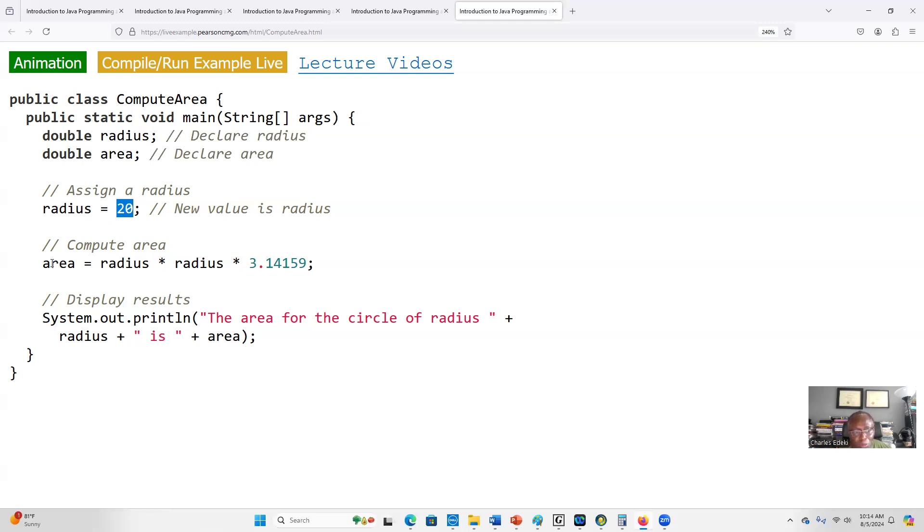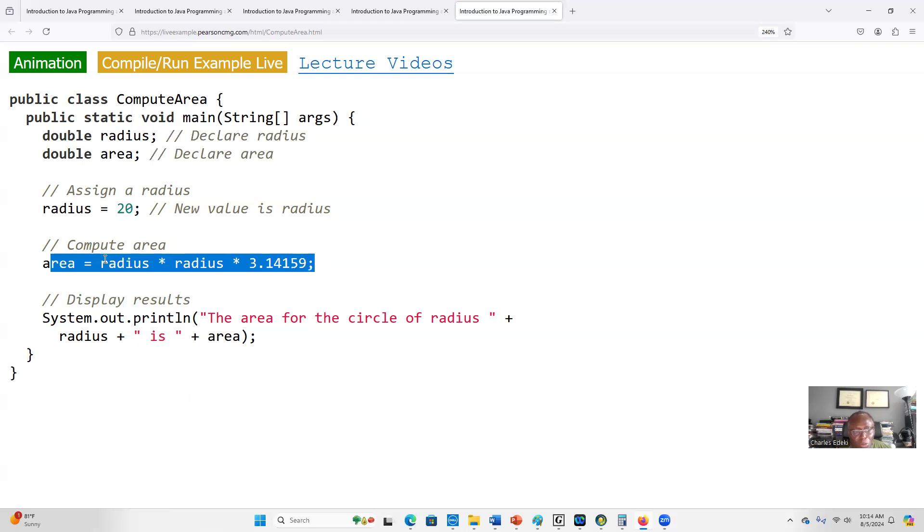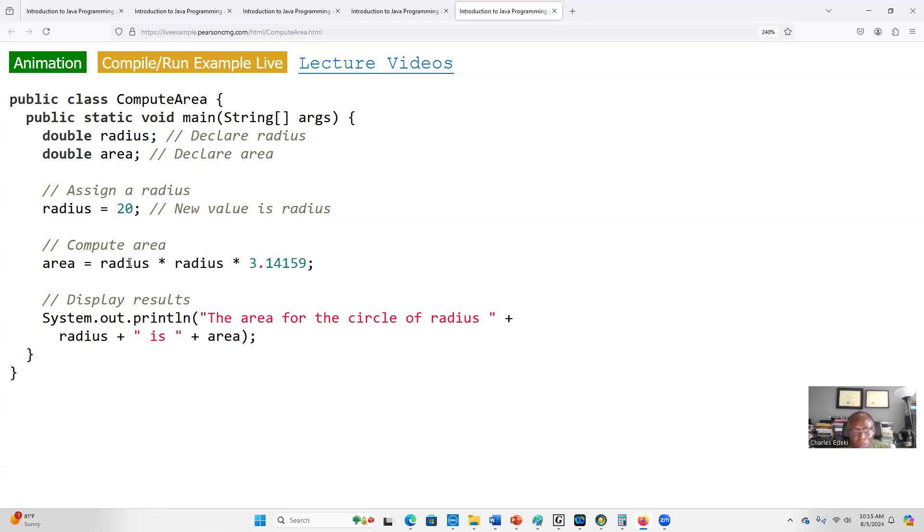The next step is we compute the area of the circle. This would be radius times radius times π, which is πr². After we compute, we store the value in a variable named area. We already declared the variable. Always in Java we have to declare variables before we can use them.